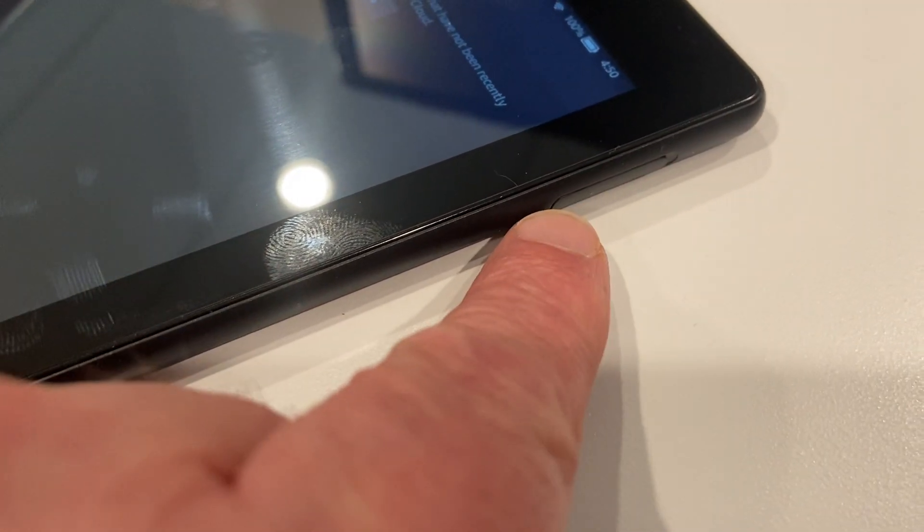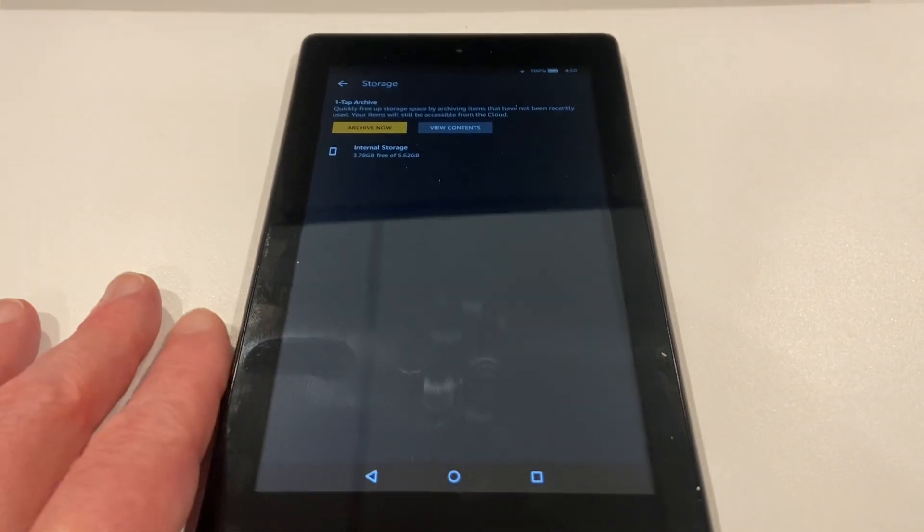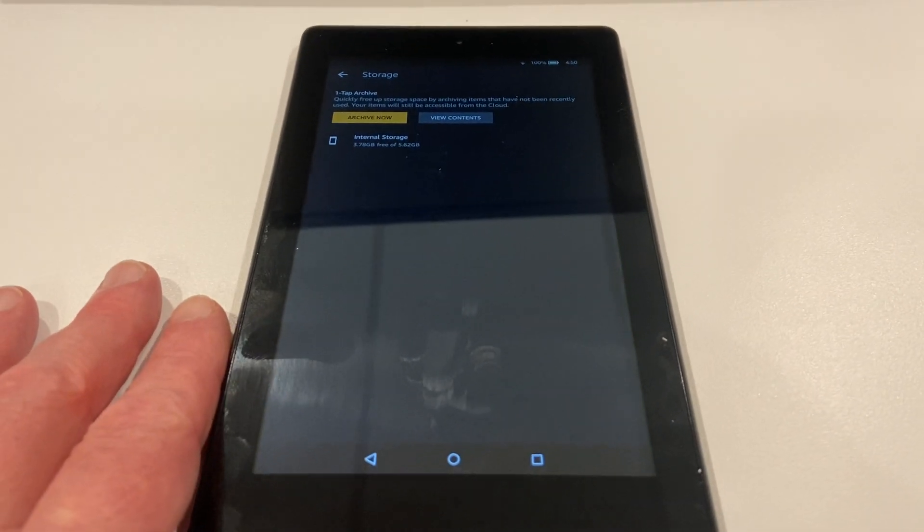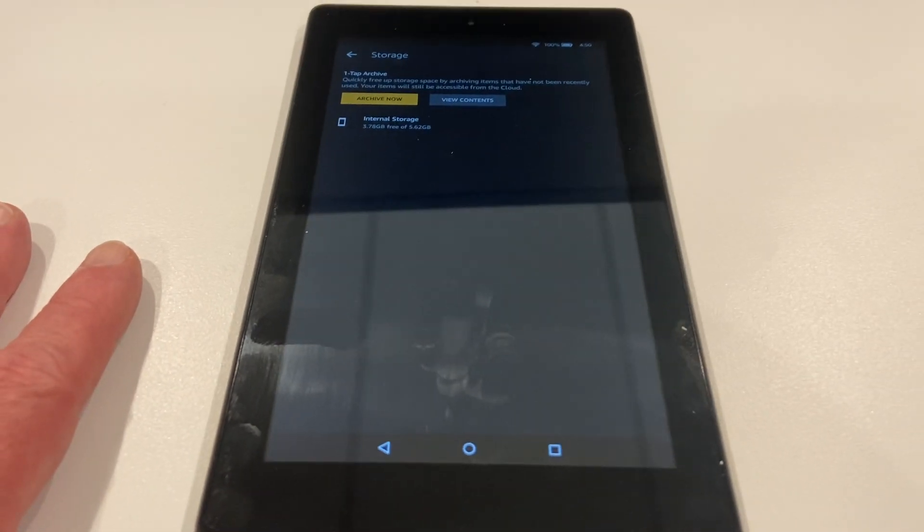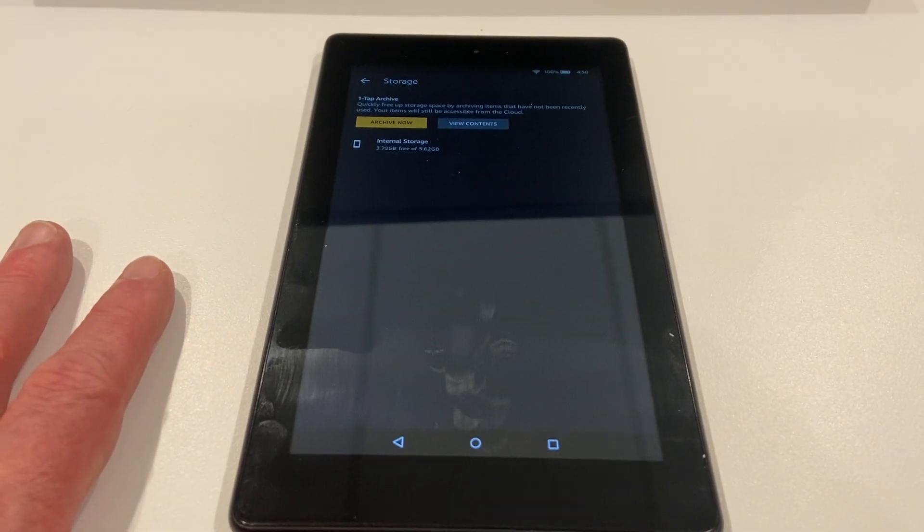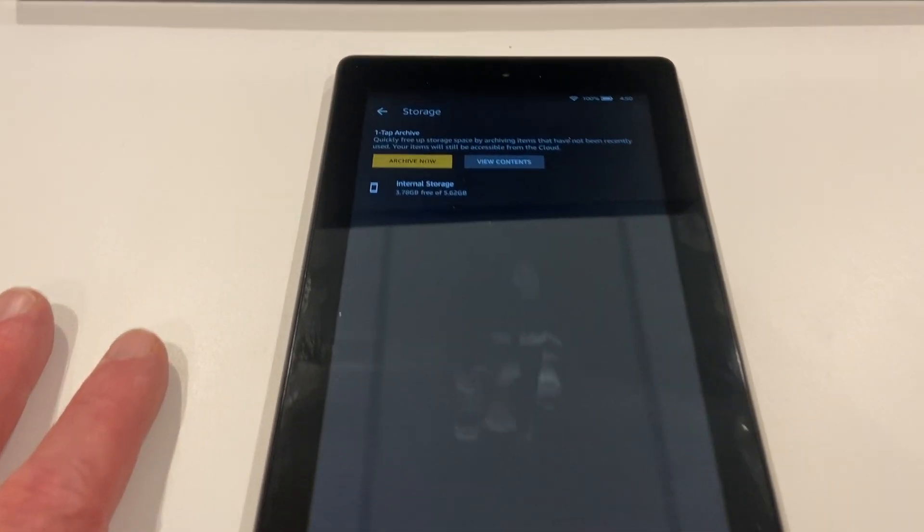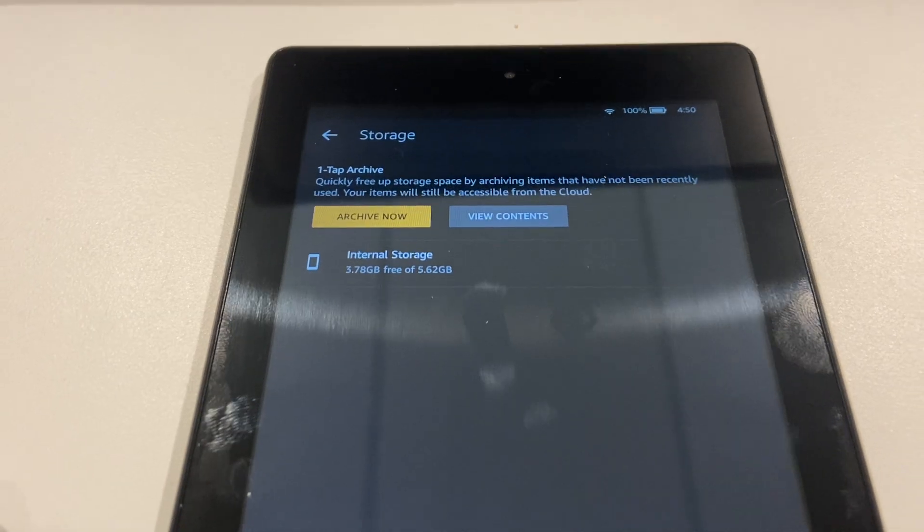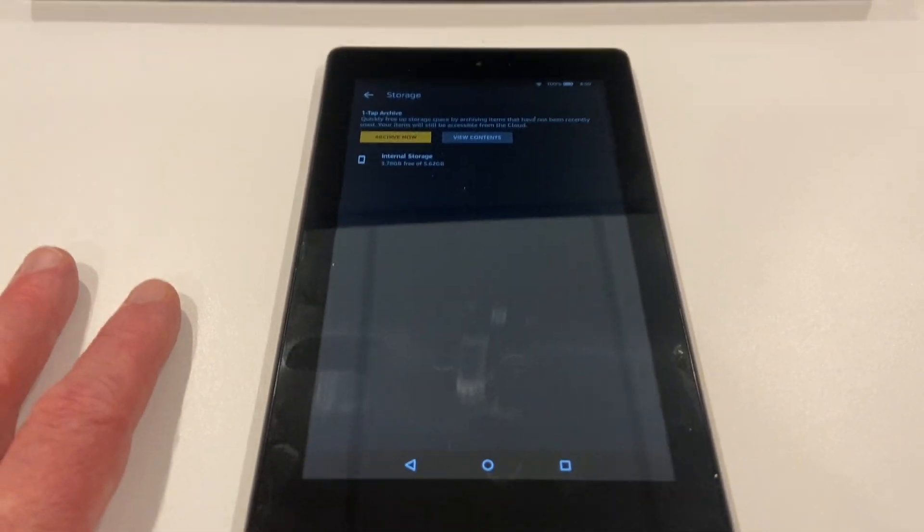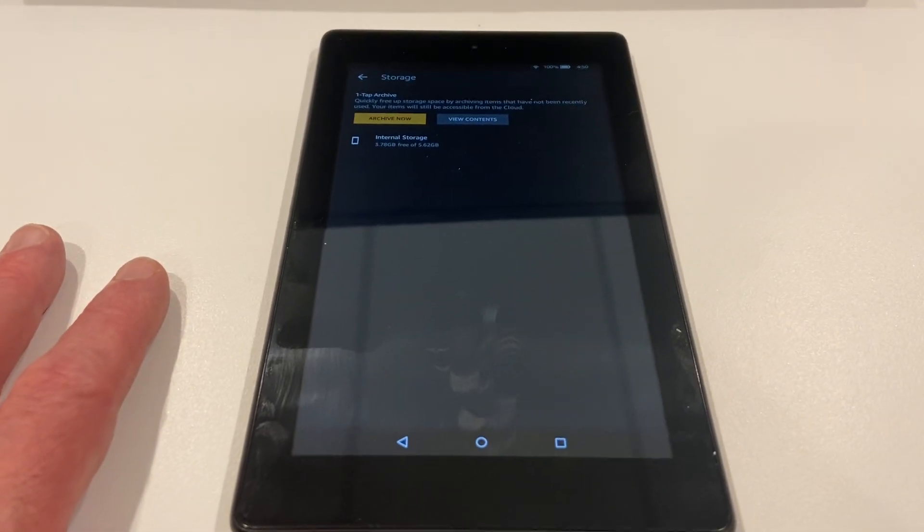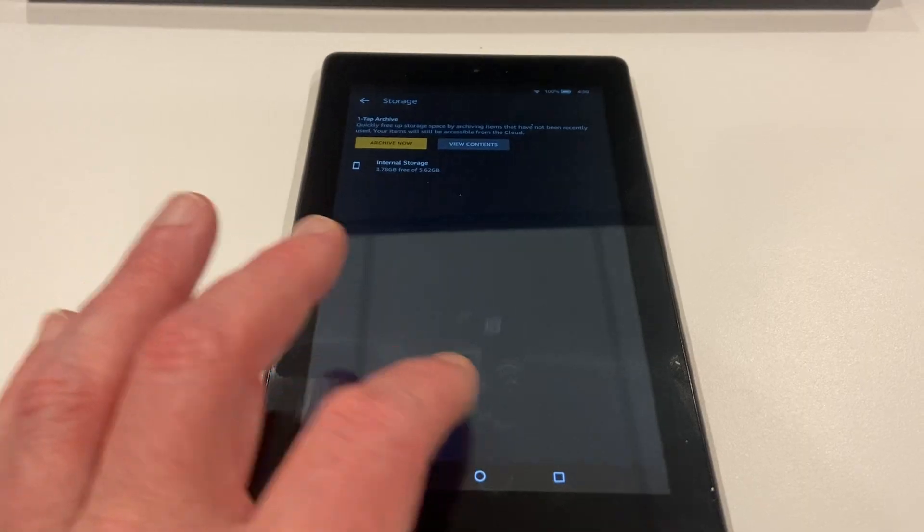Now it does have the advantage of storage capability. You pop this open and you can put in a little micro SD card. So I can increase the storage. I believe I have an 8 gigabyte card I could use for it if I feel like doing that.